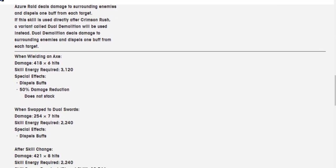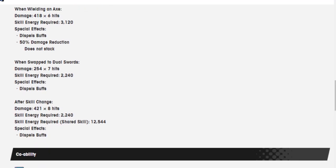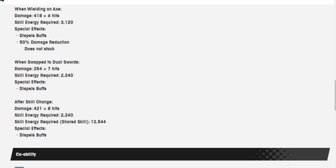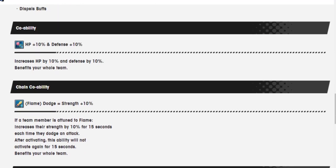When wielding an axe, 418 over 6 hits, 3,120 skill energy. Dispels buffs, 50% damage reduction, does not stack. When swapped to dual swords, 254 over 7 hits, 2,240 skill energy required, dispels buffs. After skill change, damage is 421 over 8 hits. And when it's a shared skill, this is exactly what you get, 1,544 to dispel buffs. That seems excessive, but fine.